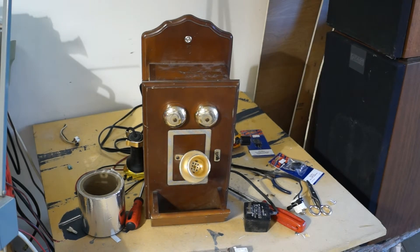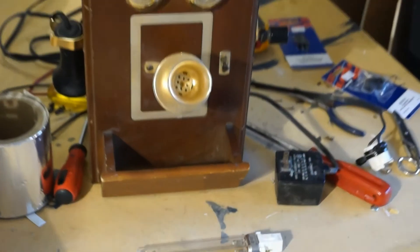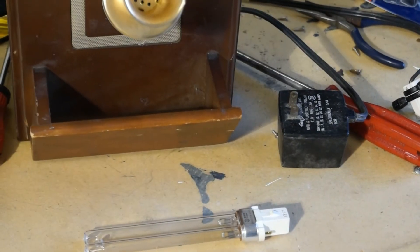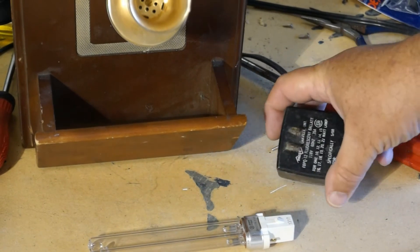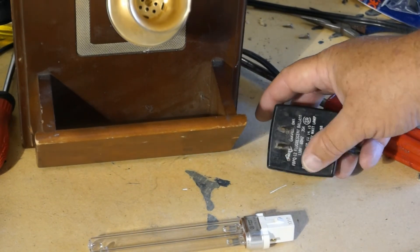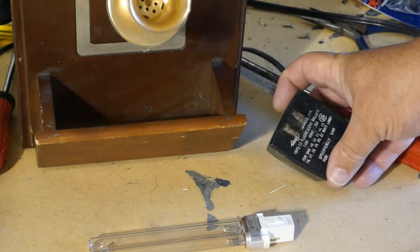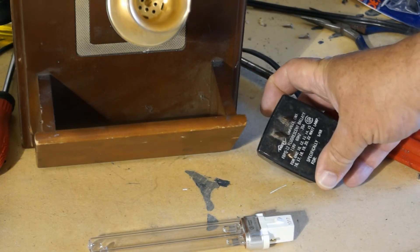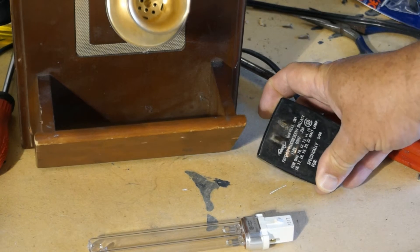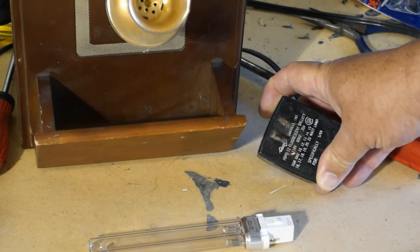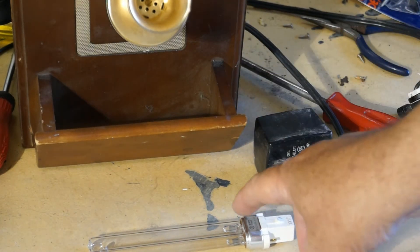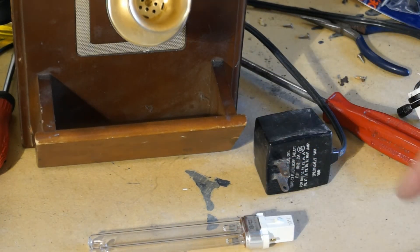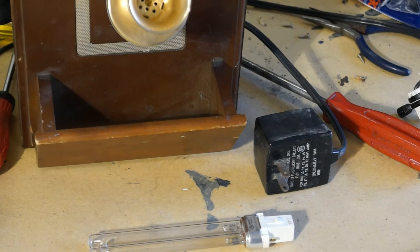I've got myself a ballast here salvaged from a desk lamp out of the garbage. It's a fluorescent ballast for a compact fluorescent lamp rated for 10, 12, 13, up to 22-watt lamps. This is a 10-watt lamp, so I think we're probably good to go on this one.